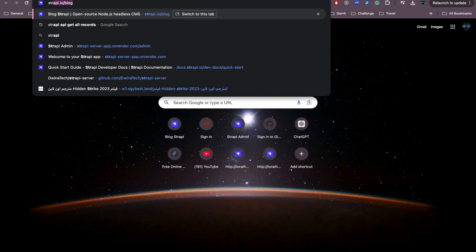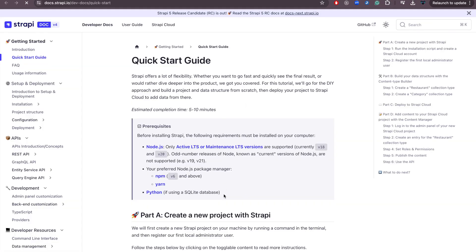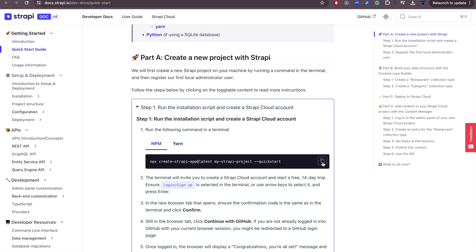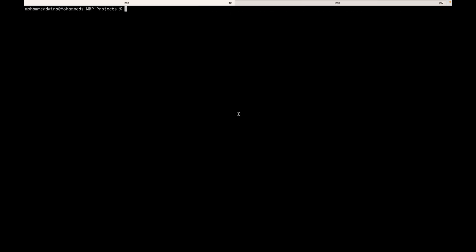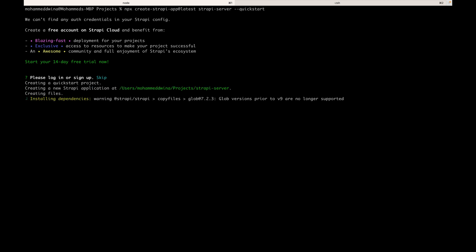I'll open a new tab and go to the Strapi blog website where we can start to create a simple Strapi server. We'll grab the first command option and then navigate to the terminal where you want to create this server. I'm going to change the project name to 'strapi-server' and hit enter, then sign up — this will take a bit of time.